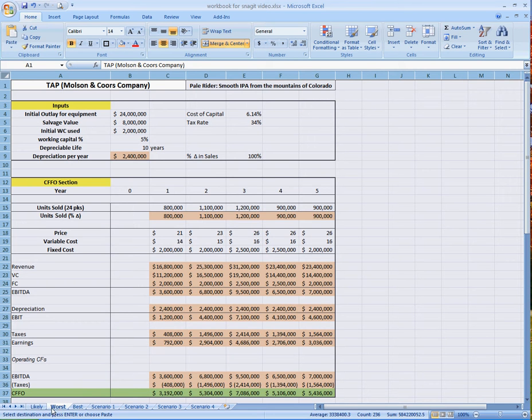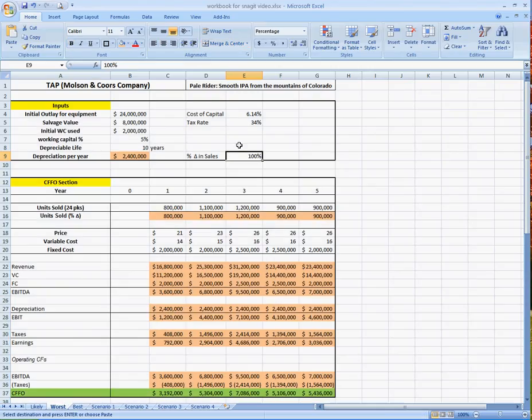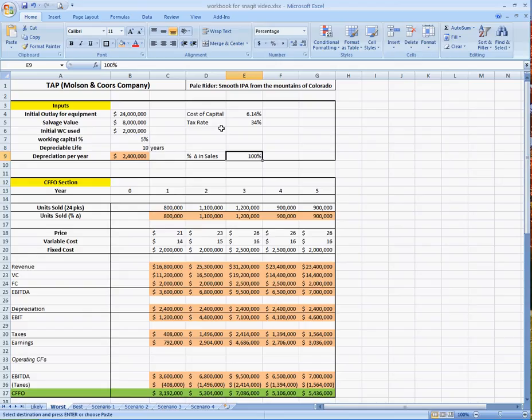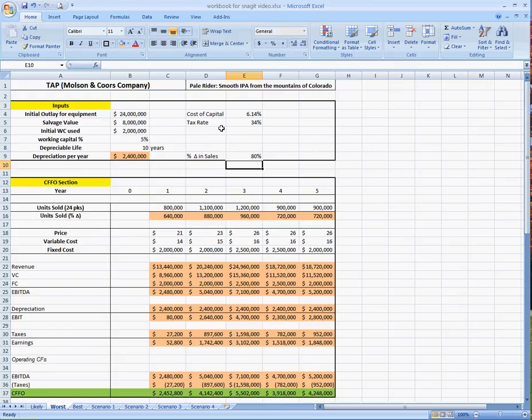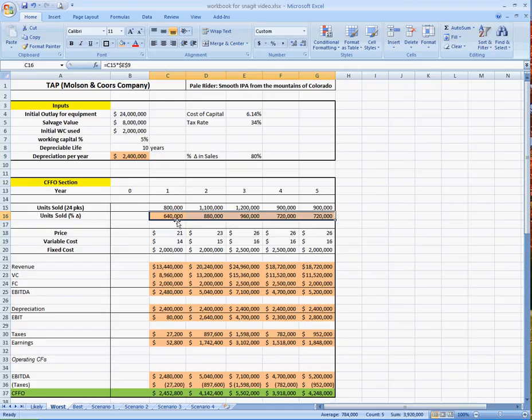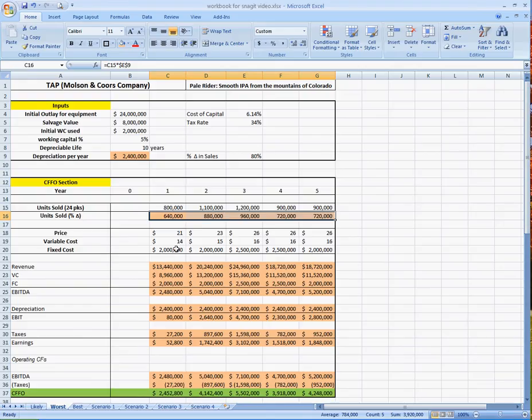And we're going to kind of see how that differs between worst and best case scenarios. So I'm going to click on the worst case, and we're going to play with this for a second. I know right away I'm going to be changing this percent change in sales. We told you that your sales were going to go down 20%. So if I expect my sales to go down 20%, I know that the volume would be 80% of what the units sold in the likely case. So I put 80% in, and look, my units sold actually changed. See how they changed from 800 down to 640? So 640 is 80% of that 800. 880,000 is 80% of 1.1 million, and so on and so forth.